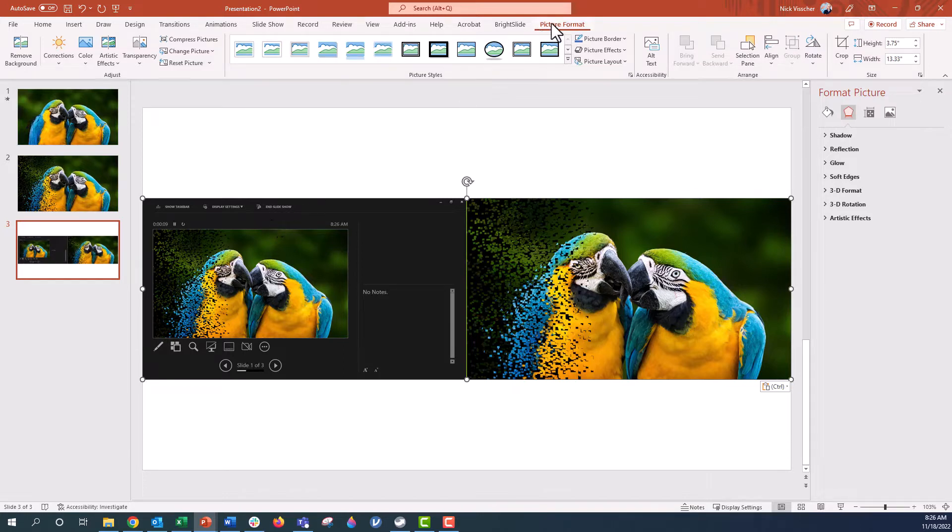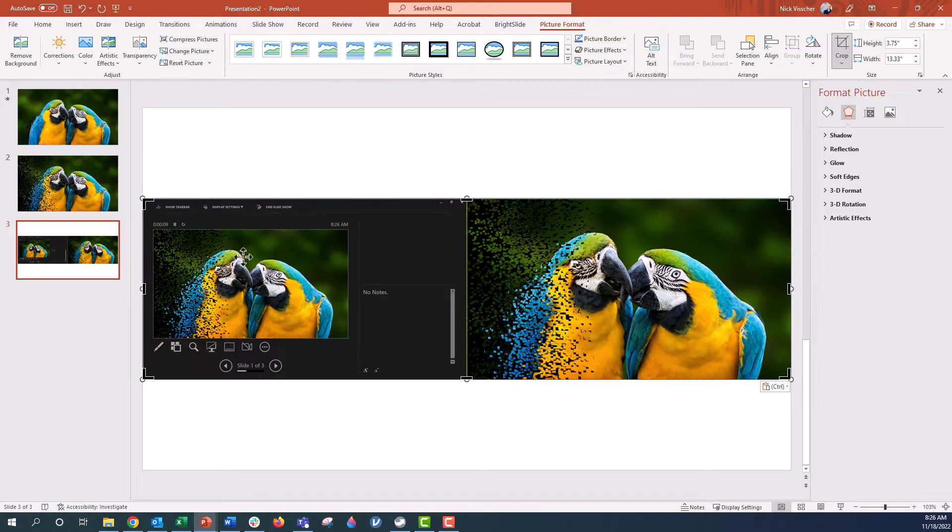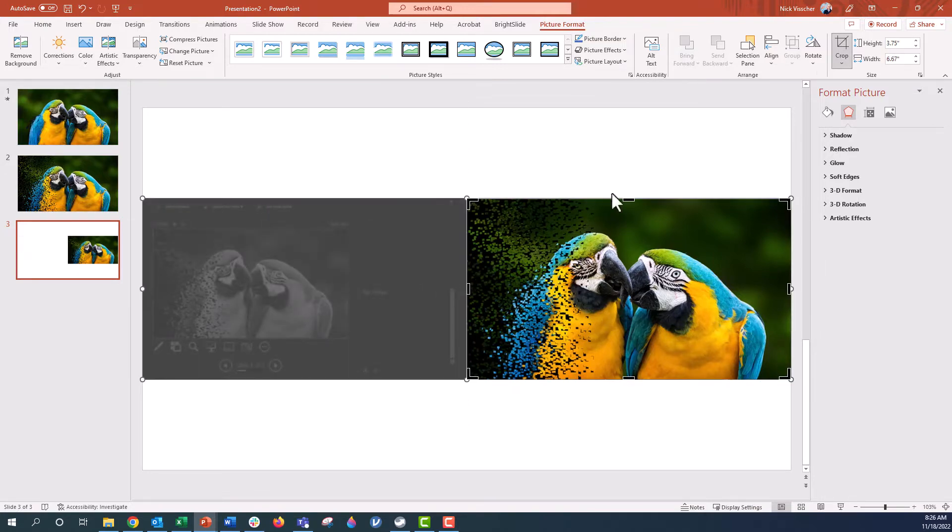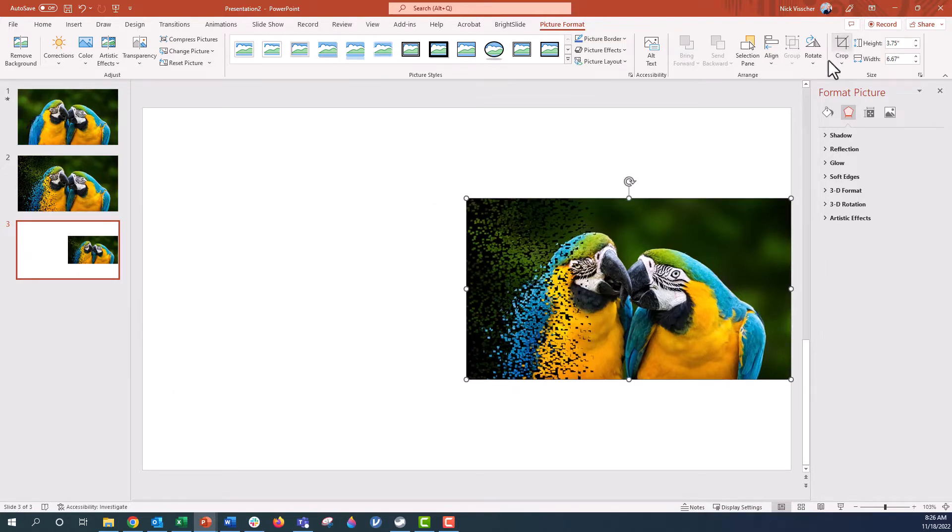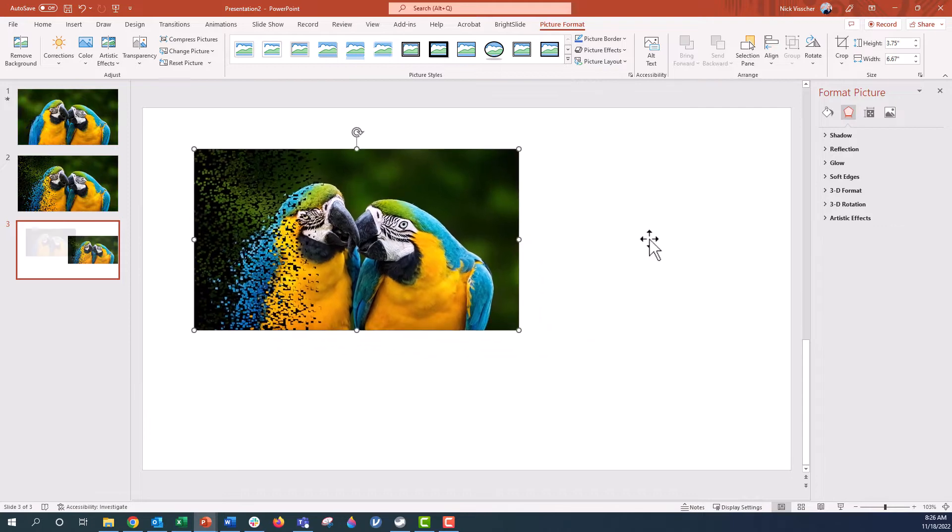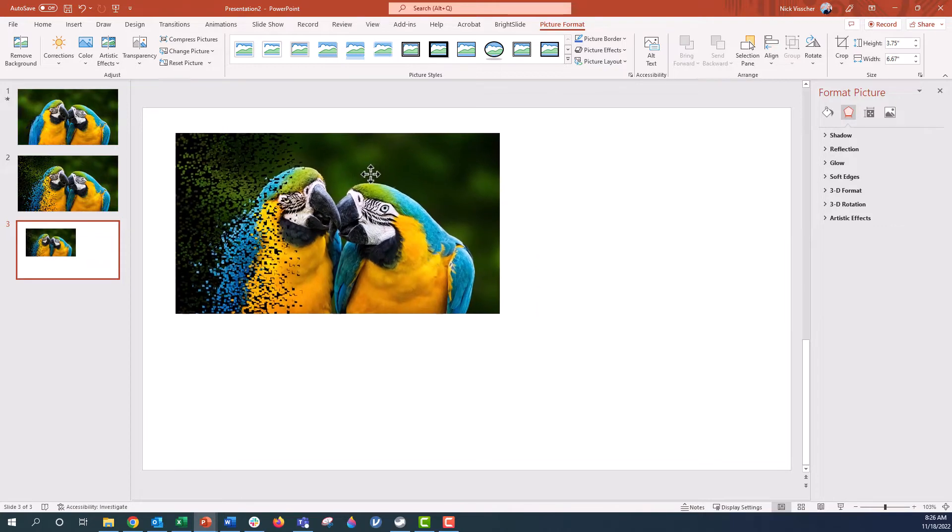So I'm going to go up to the picture format menu, crop the photo. We're going to crop it right here. I'm going to click on this. Now this is a beautiful photo here.